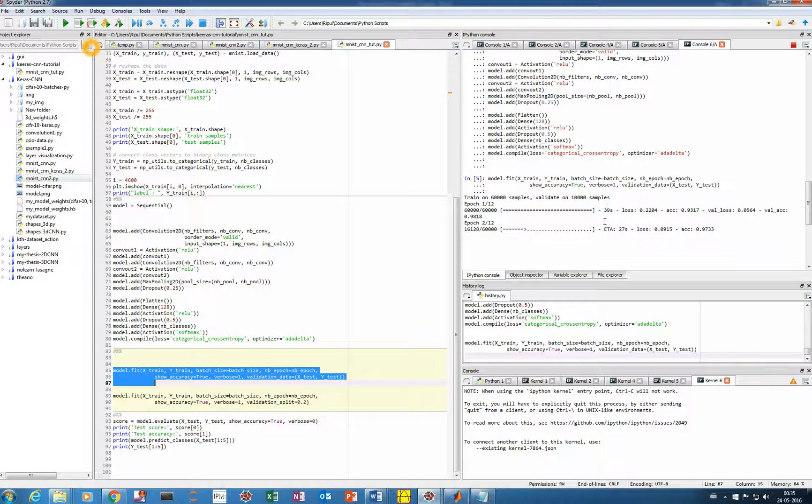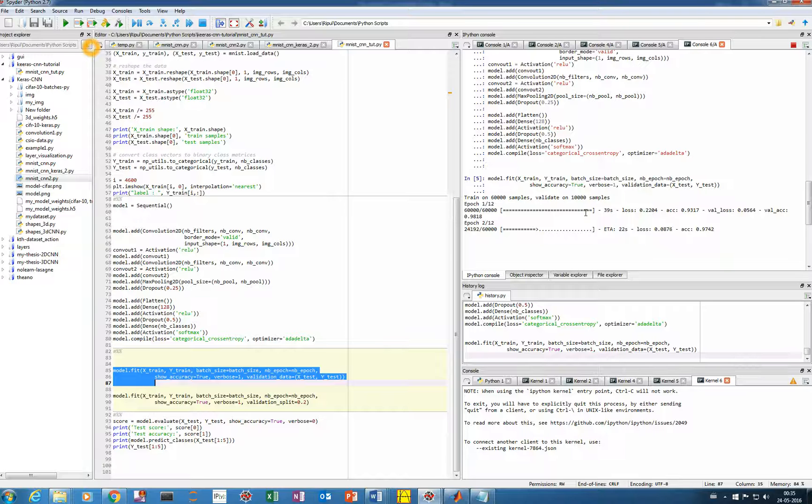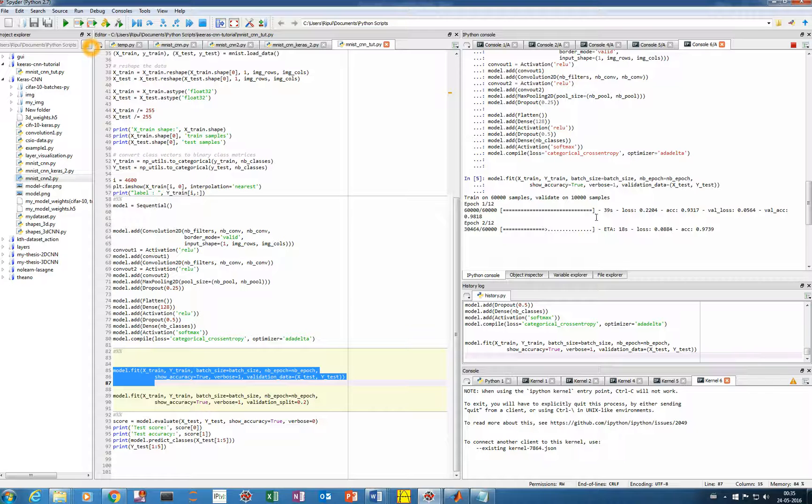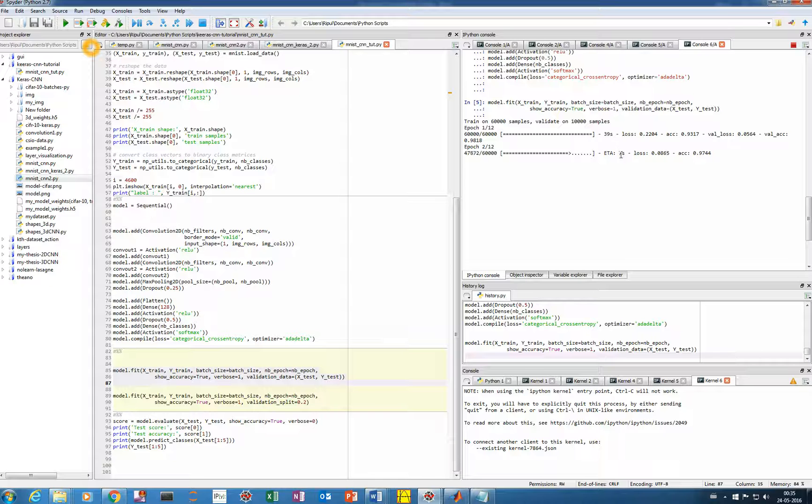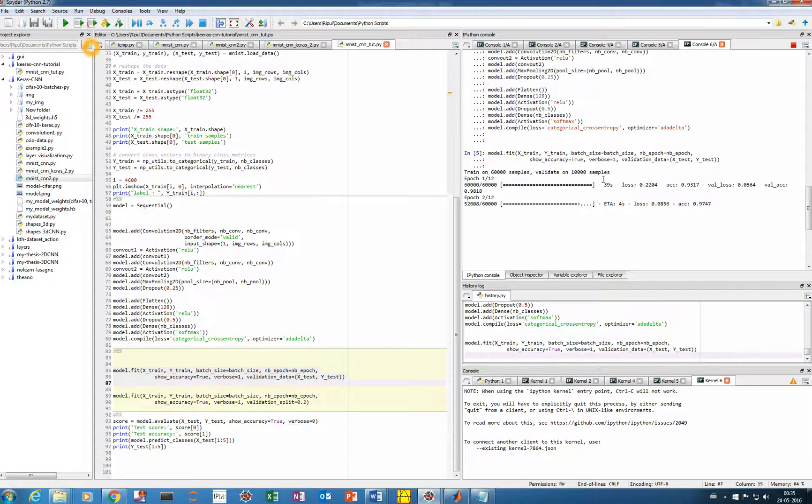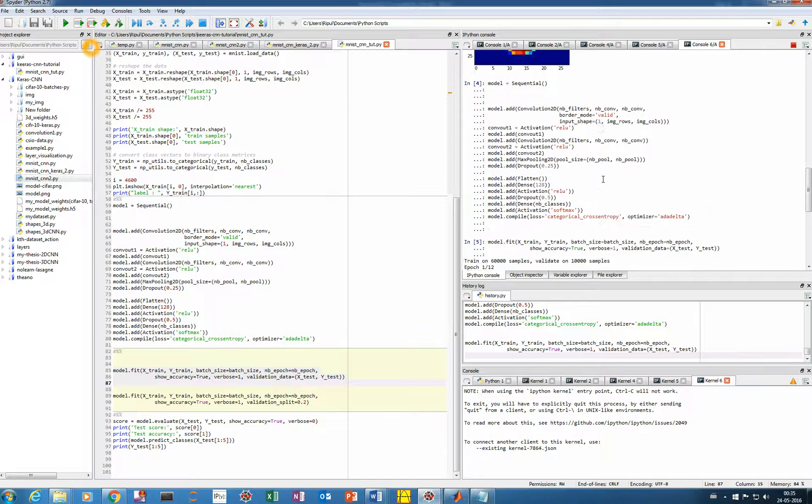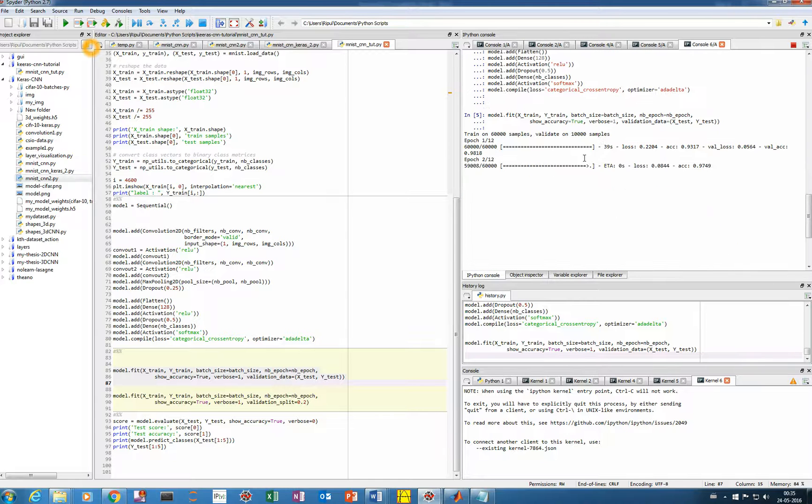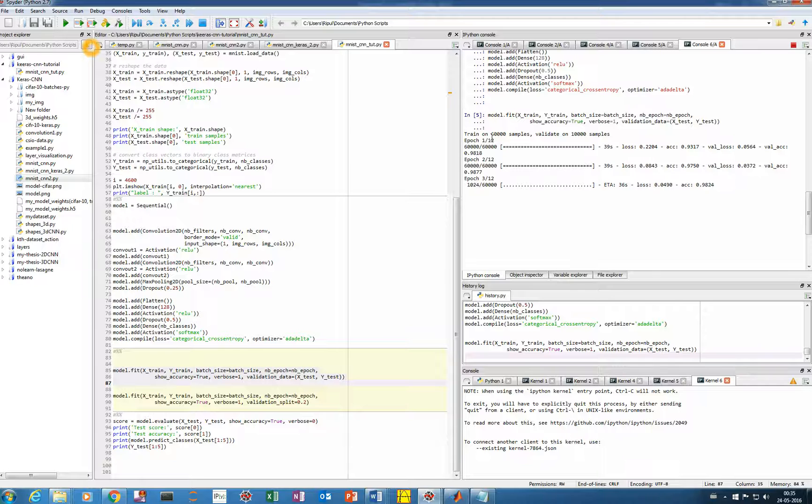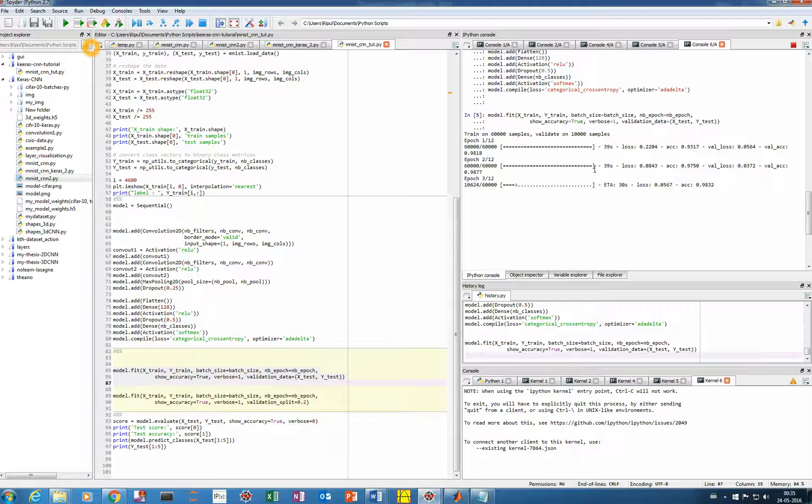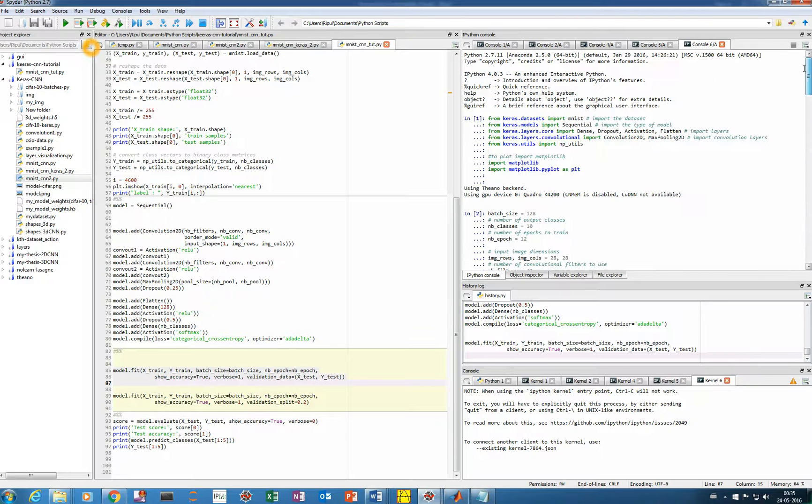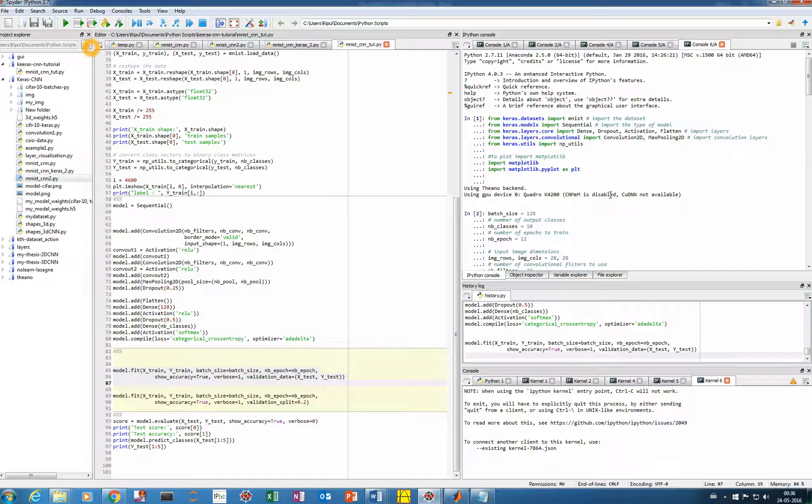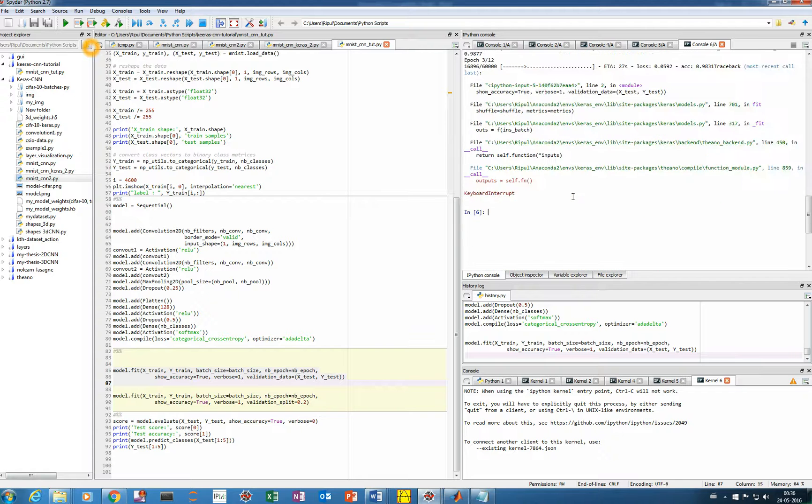That's a huge improvement in the time required for training your model. So all the researchers, everybody, they are using GPU for training because of the same reason as the training times get reduced very significantly. So it's advisable to use your system's GPU for training. For each epoch, it will take around 39 to 40 seconds. And initially what was here, using GPU device Quadro K4200, and this CNMEM is disabled and it took around 39 seconds.